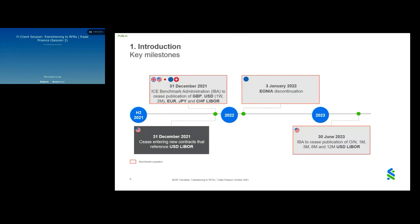Publication of US dollar LIBOR will continue until 30th June 2023 for the overnight, one-month, three-month, six-month and twelve-month tenors. From 31st December this year, Standard Chartered will cease entering into new US dollar LIBOR transactions other than for risk management purposes. Clients should switch to trading SOFR or an alternative reference rate as soon as practicable and no later than 31st December. It's also worth noting that EONIA will be discontinued on 3rd January 2022.